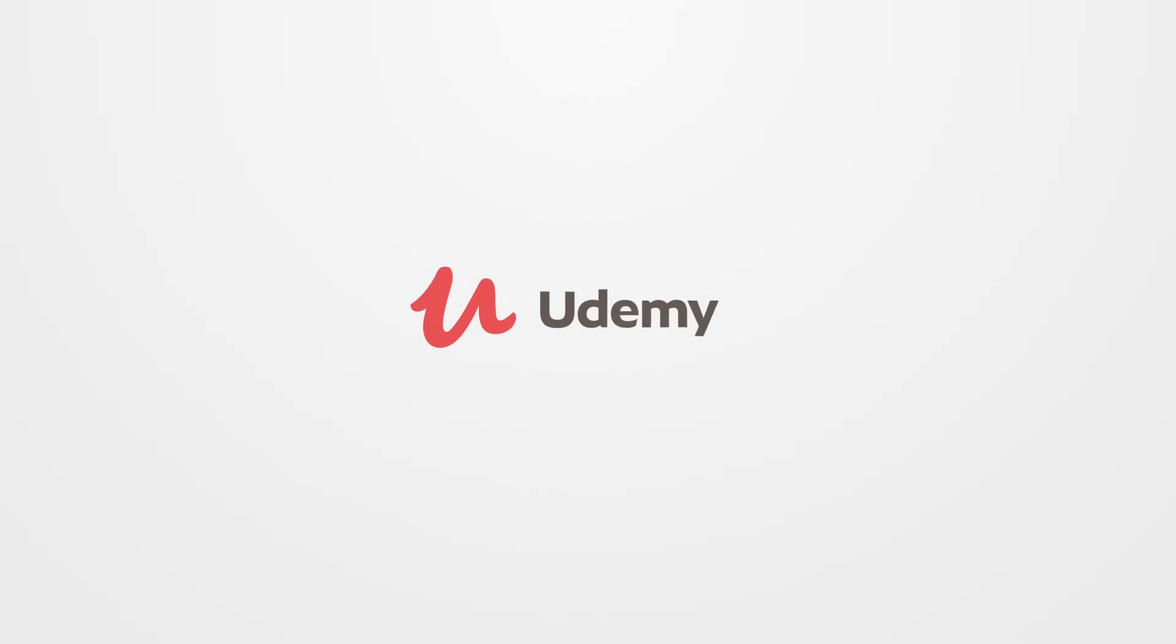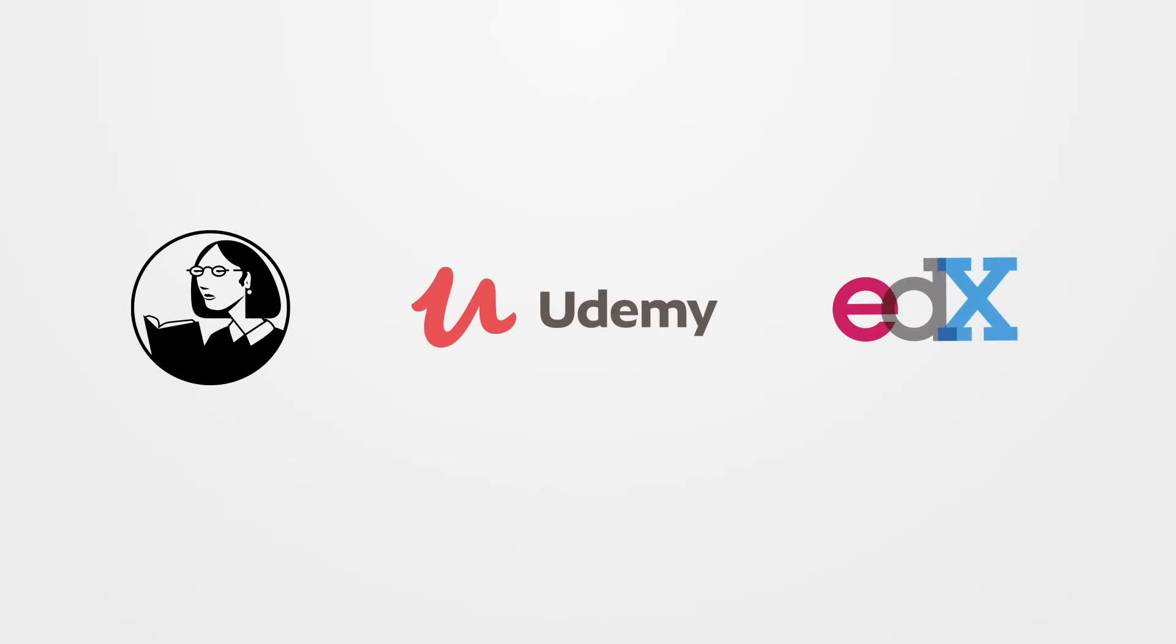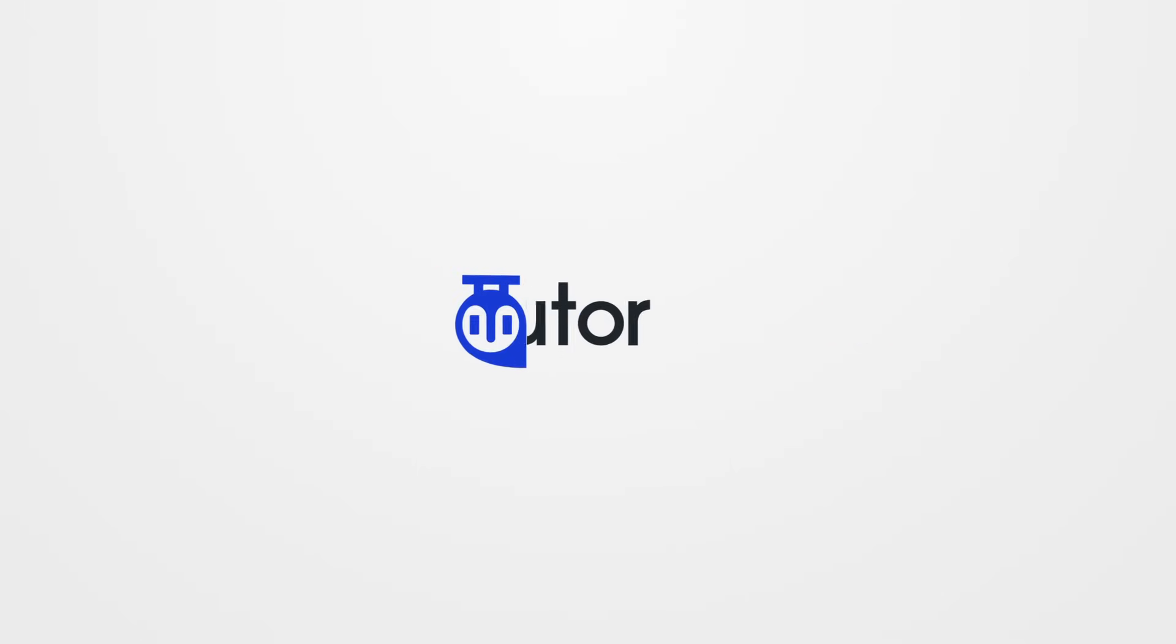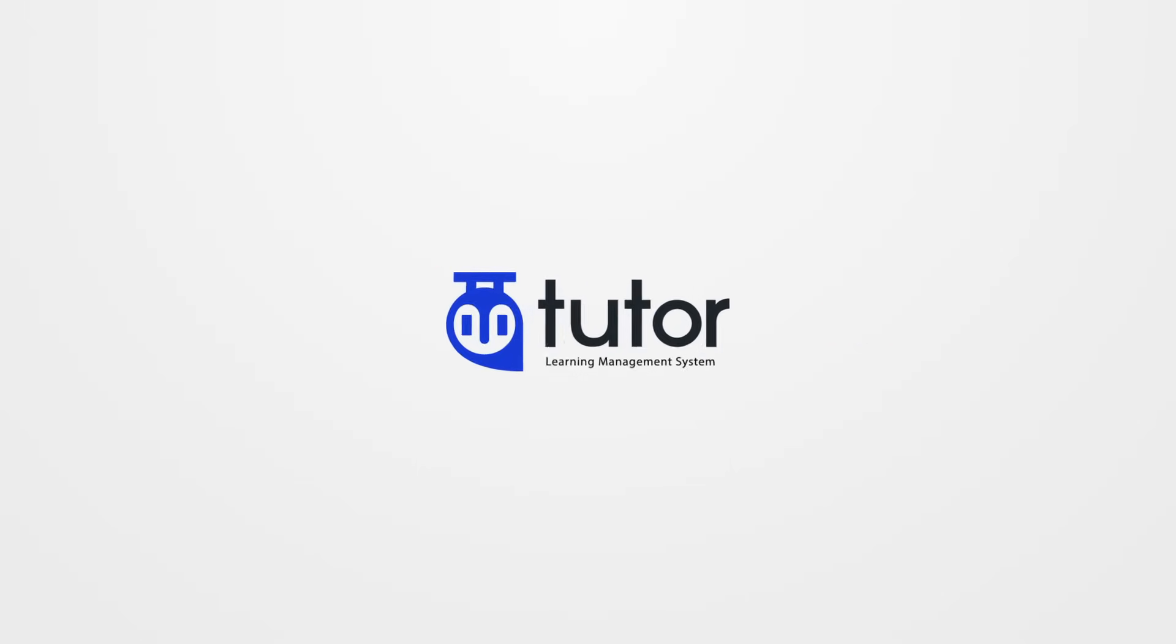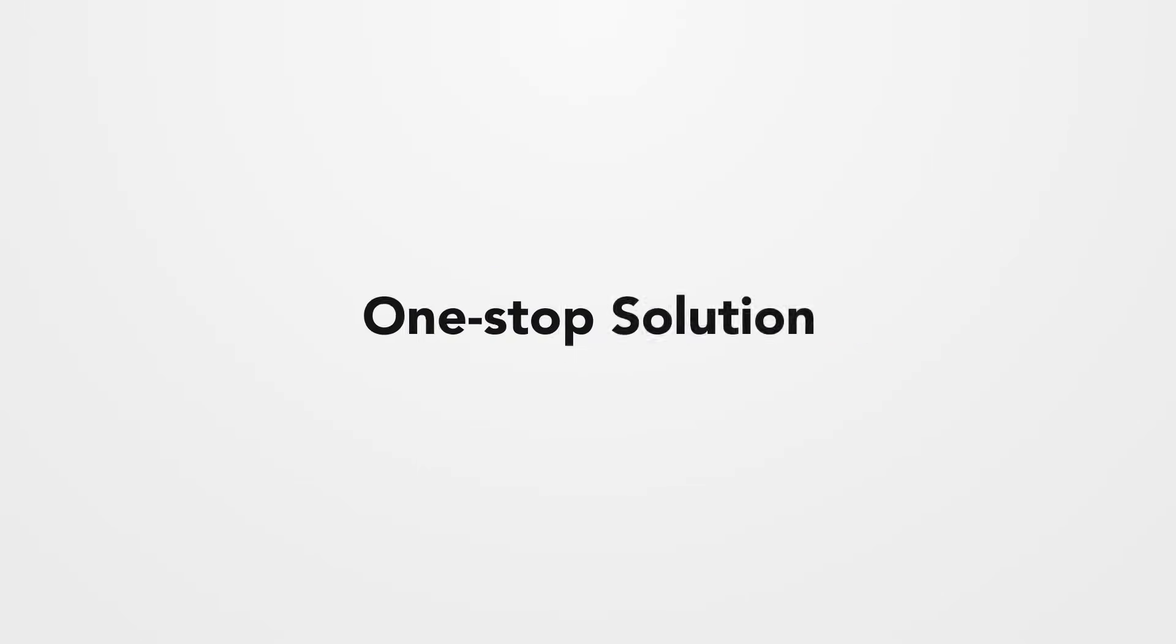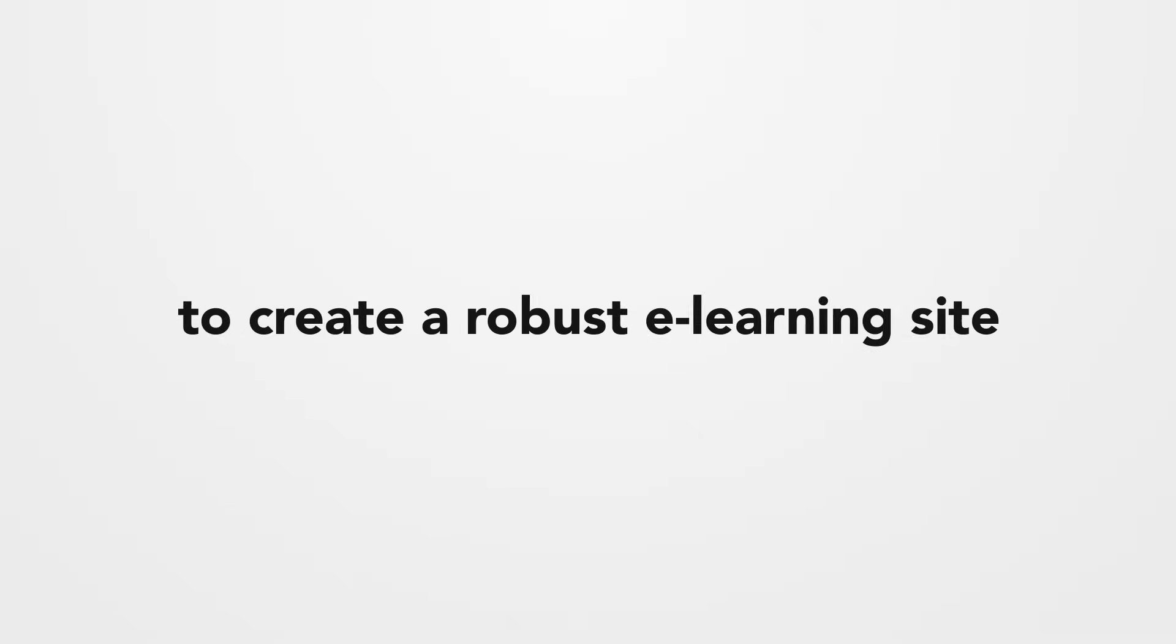Do you want to create an e-learning platform like Udemy, Lynda, or EDX? Introducing TutorLMS, your one-stop solution to create a robust e-learning site easily.